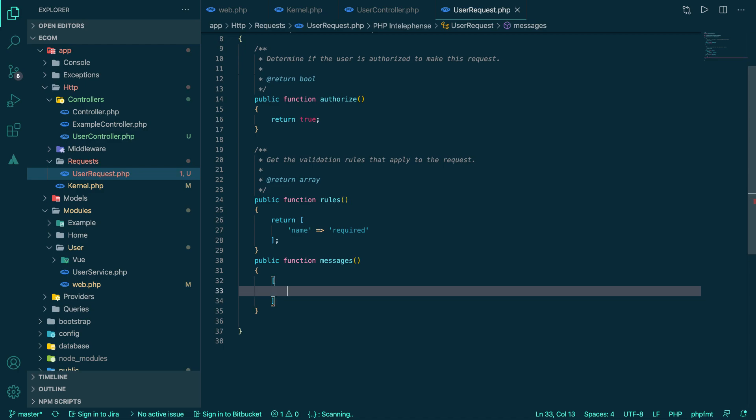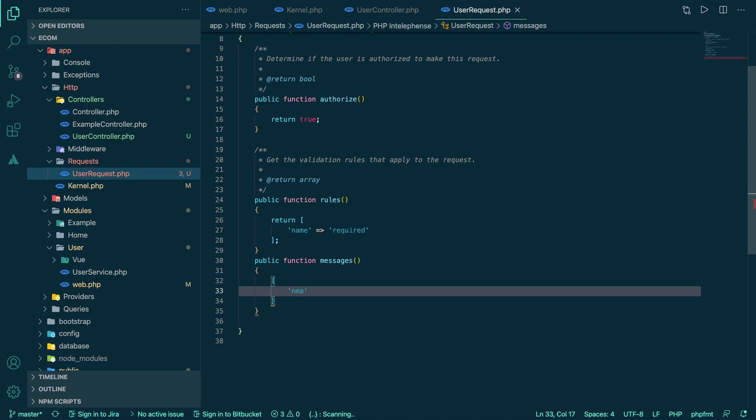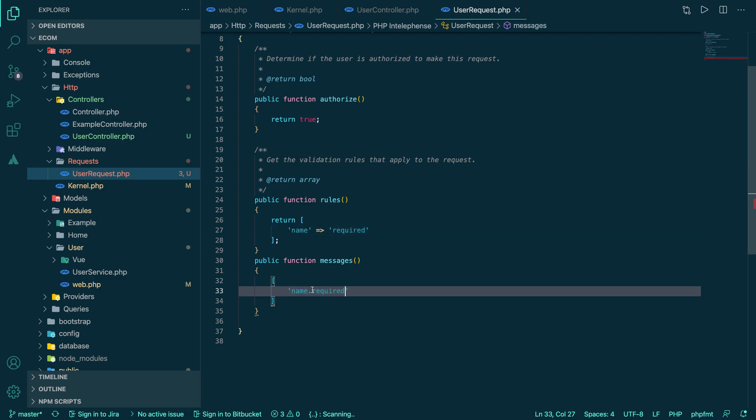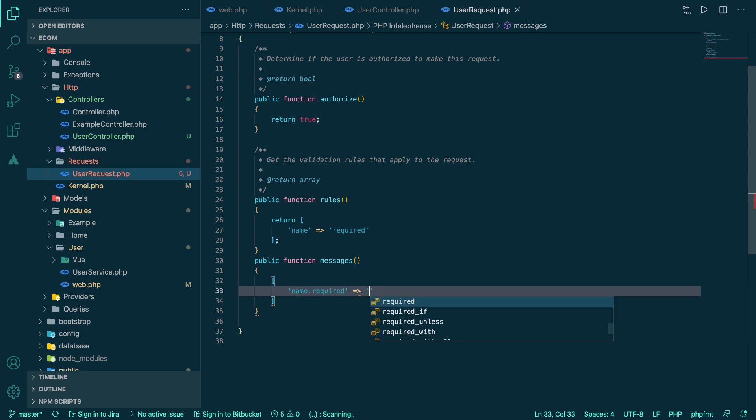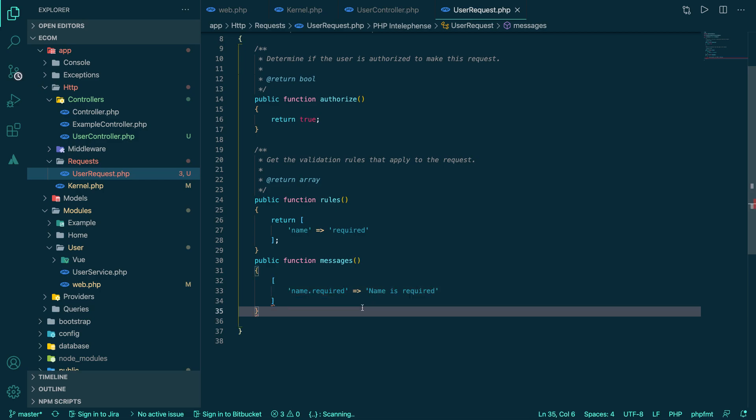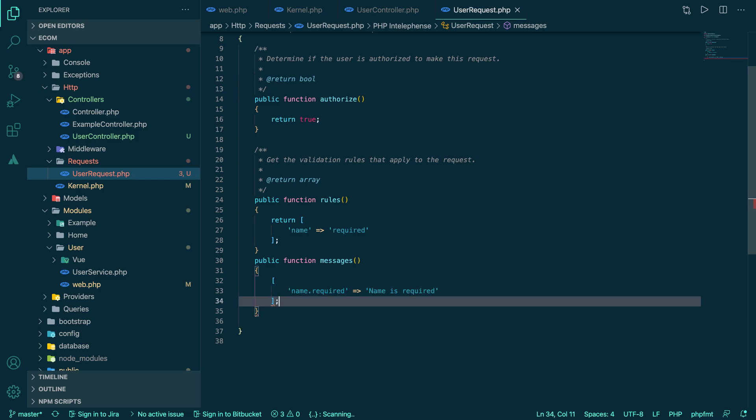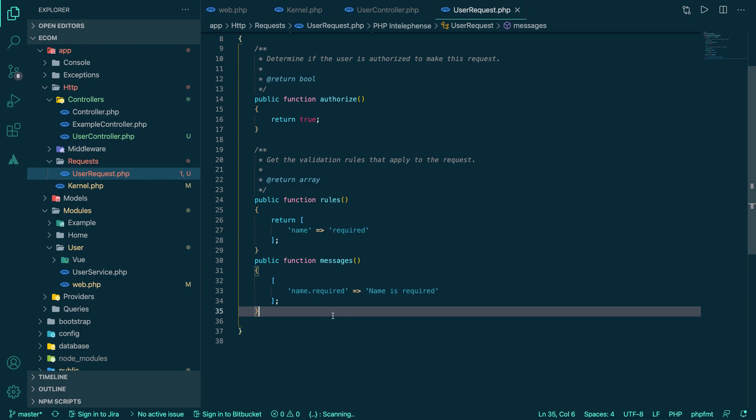Now what if we want to change this message instead of calling the name thing? What we can call is messages function. Public function messages. So here we can say that our messages is actually an array.